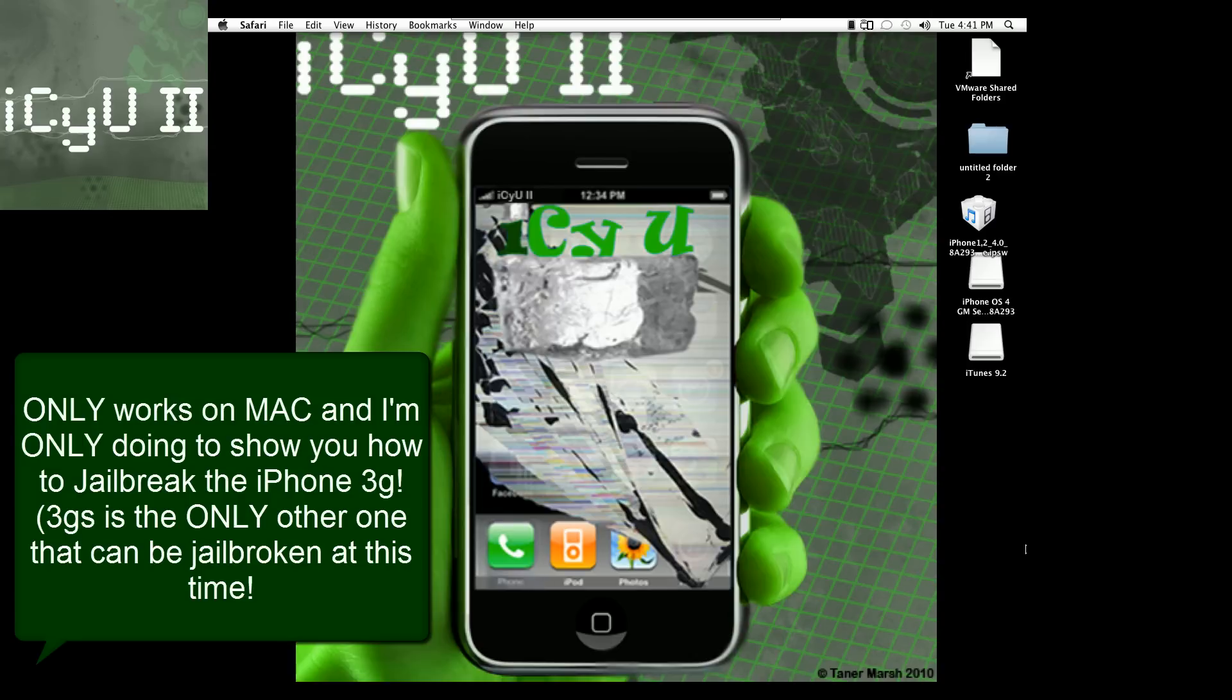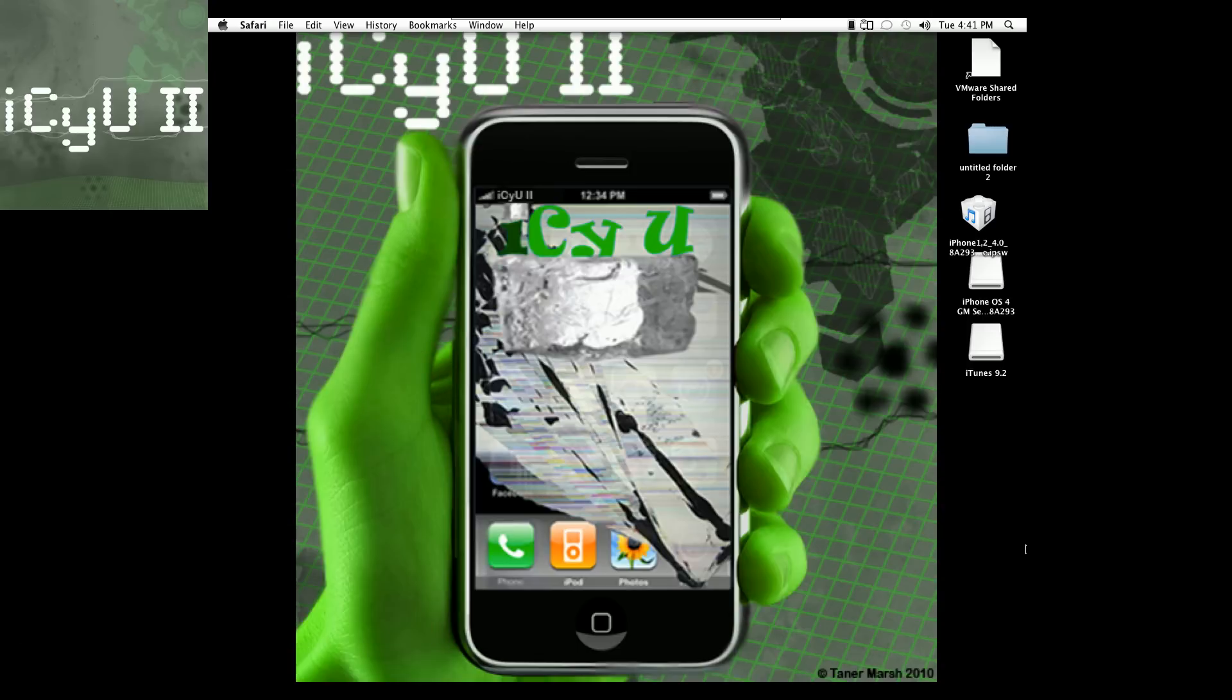Sorry for the iPod Touch 1st generation and the iPhone 1st generation, you guys are out of luck. But if you have those other devices, you can continue, and I'm also going to show you how to jailbreak just the iPhone 3G after you've upgraded to iOS 4 GM.